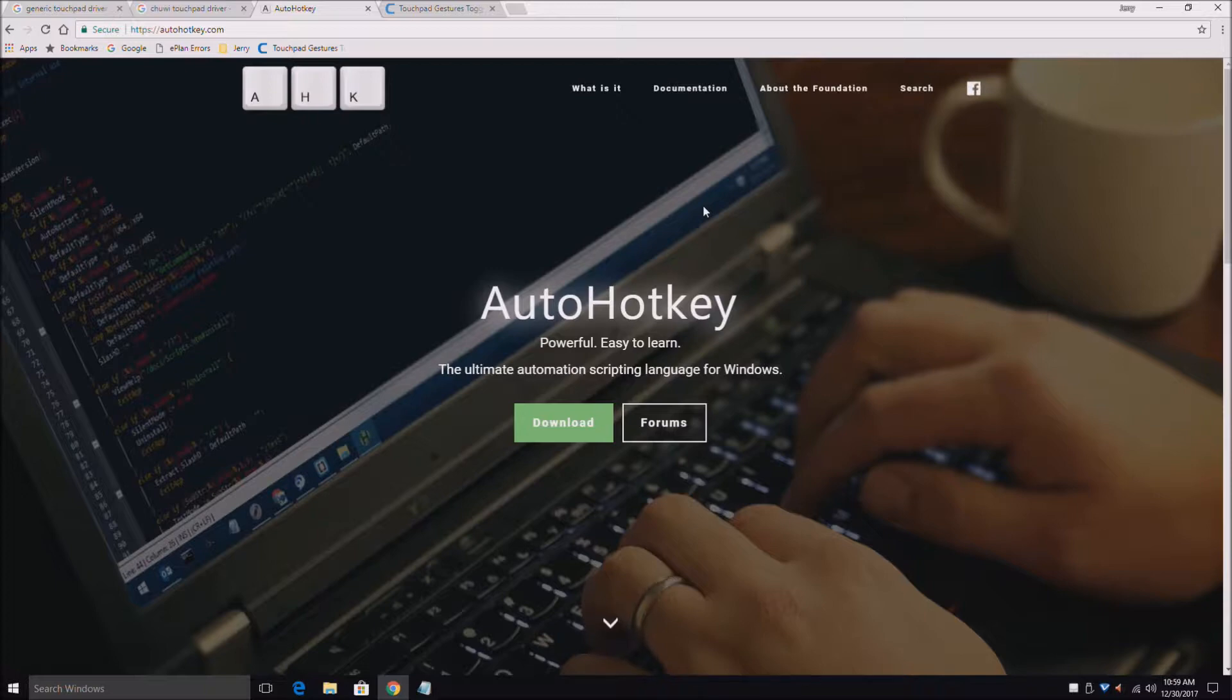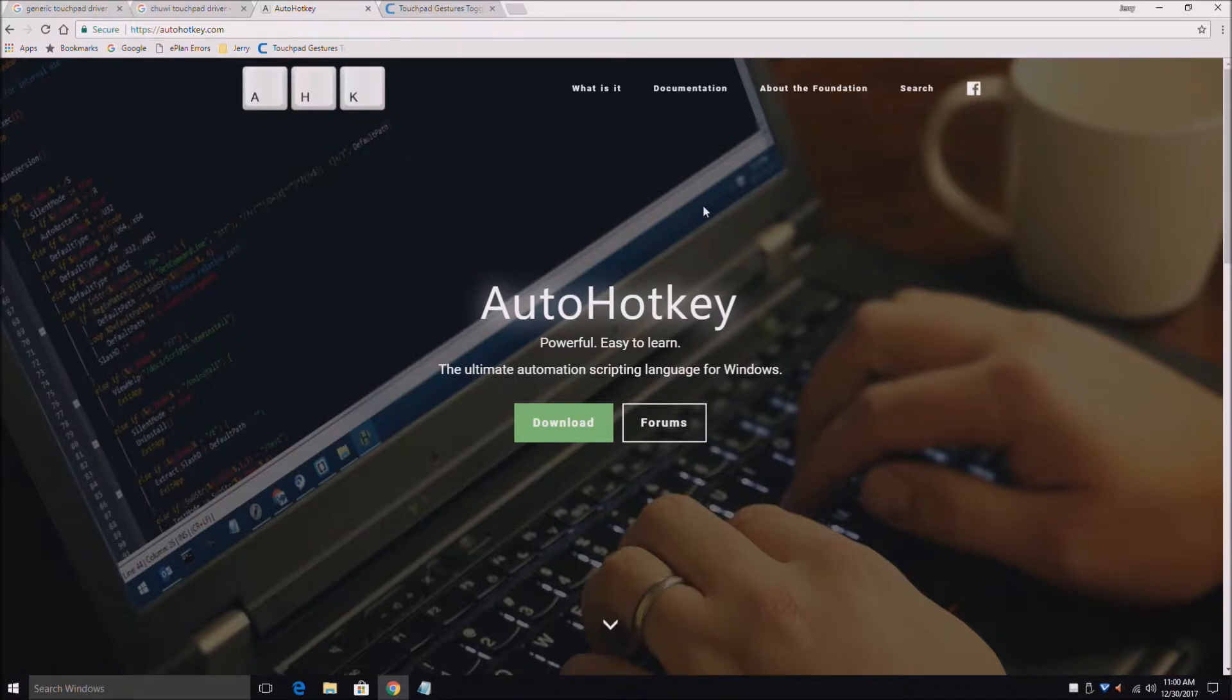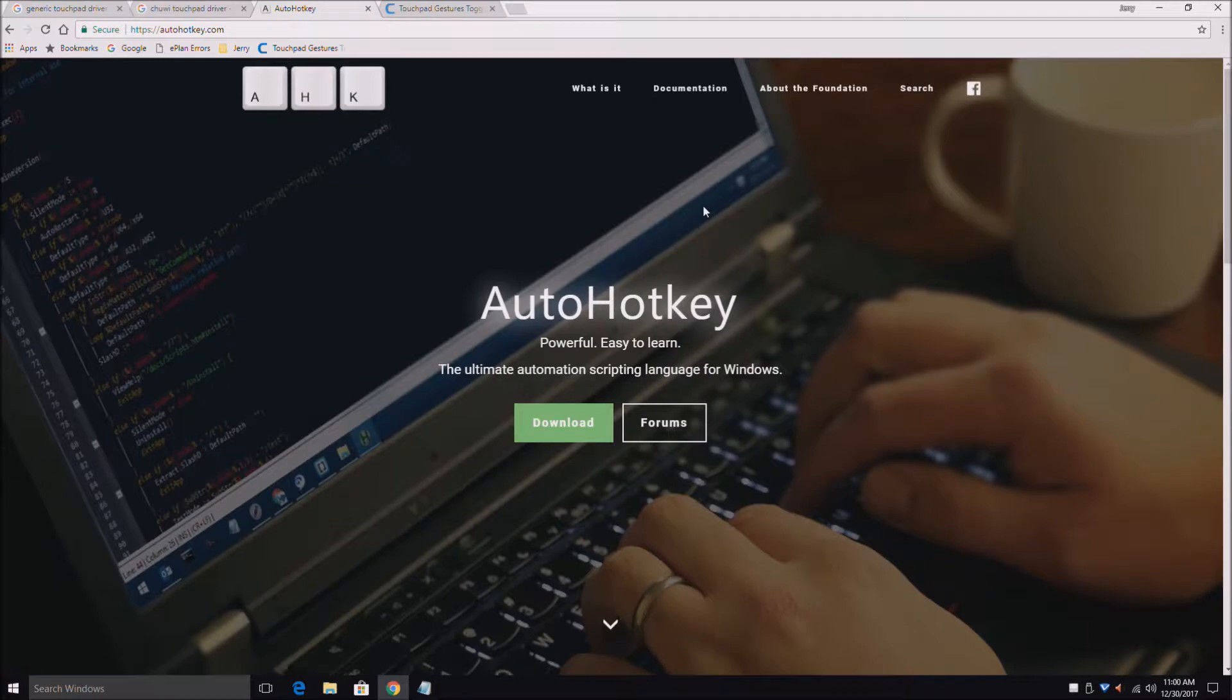Basically what Auto Hot Key is, it writes a script. You install Auto Hot Key and you have two programs. One is Auto Hot Key that makes an AHK file, which is how you write the script.